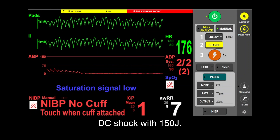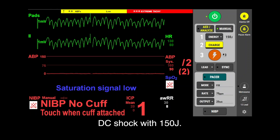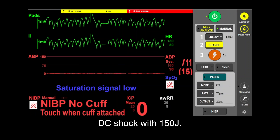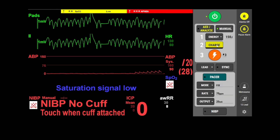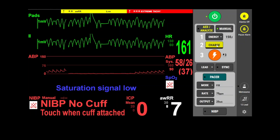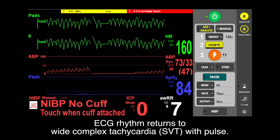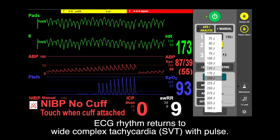DC shock is applied with 150 joules. The ECG rhythm returns to wide complex tachycardia with pulse.